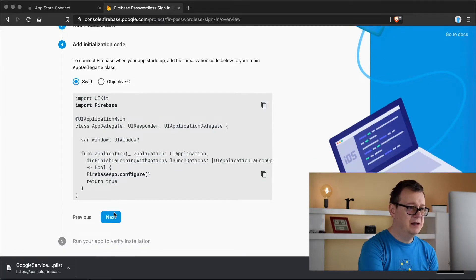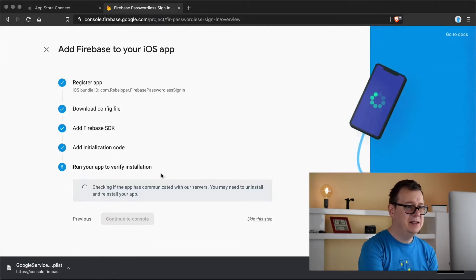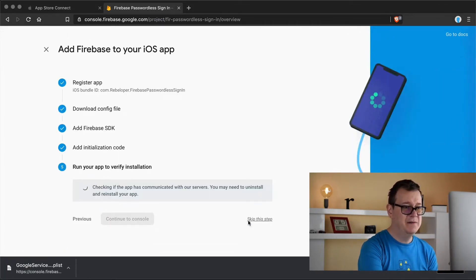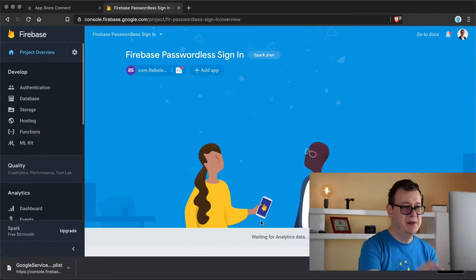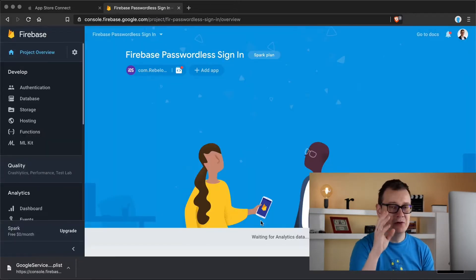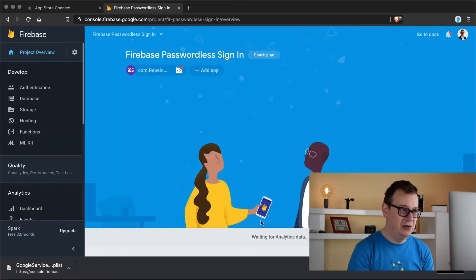Let's go and click on next here and it is waiting for verification, we are going to skip this step. We don't really need to do that.